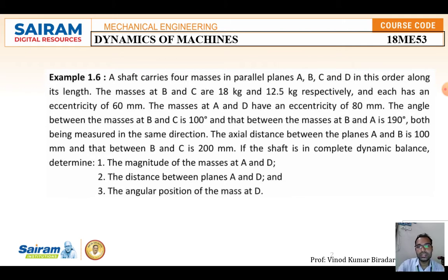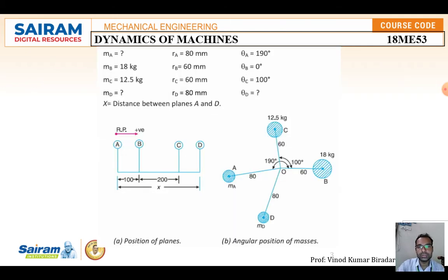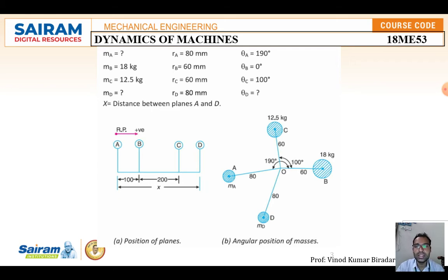The axial distance between planes A and B is 100 mm and between B and C is 200 mm. If the shaft is in incomplete dynamic balance, determine the magnitude of masses A and D. We also need to calculate the distance between planes A and D, and the angular position of mass D. Radius values: R_A = R_D = 80 mm, R_B = R_C = 60 mm.